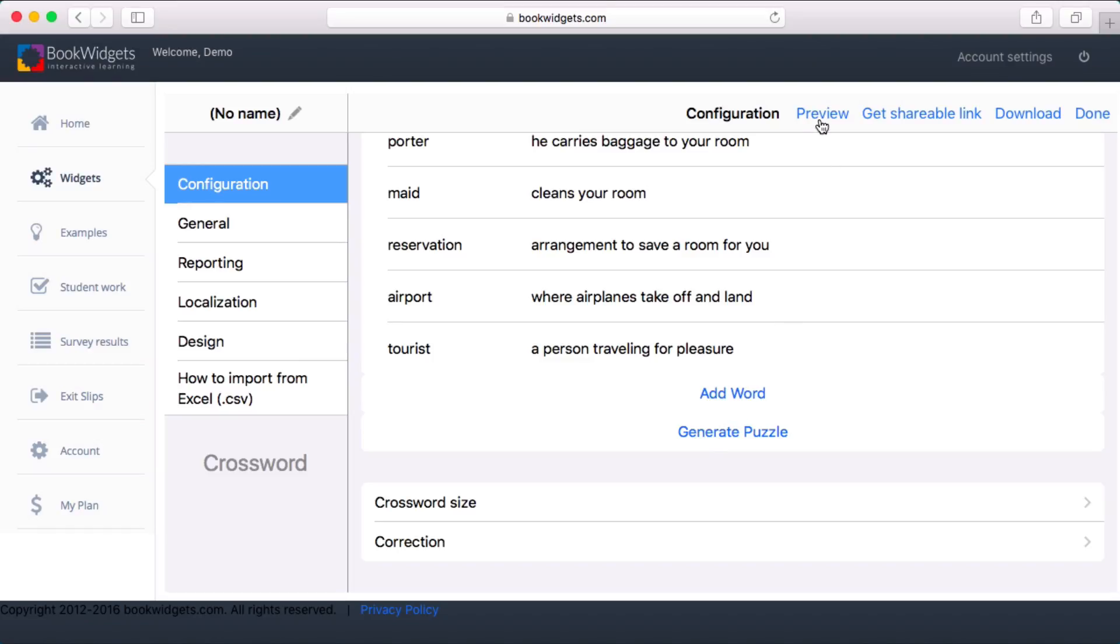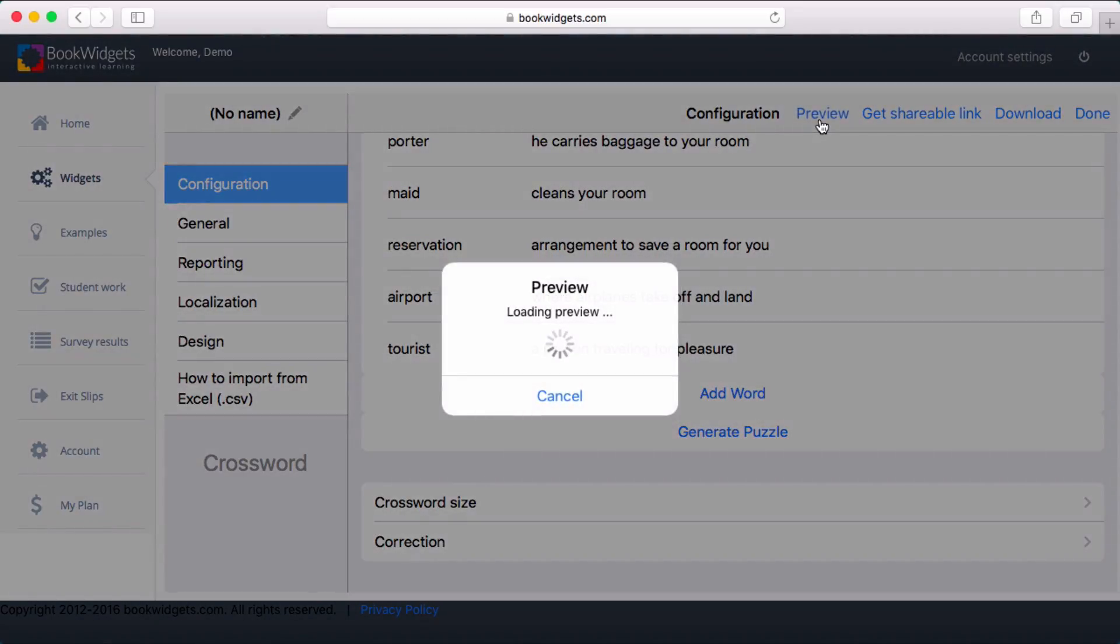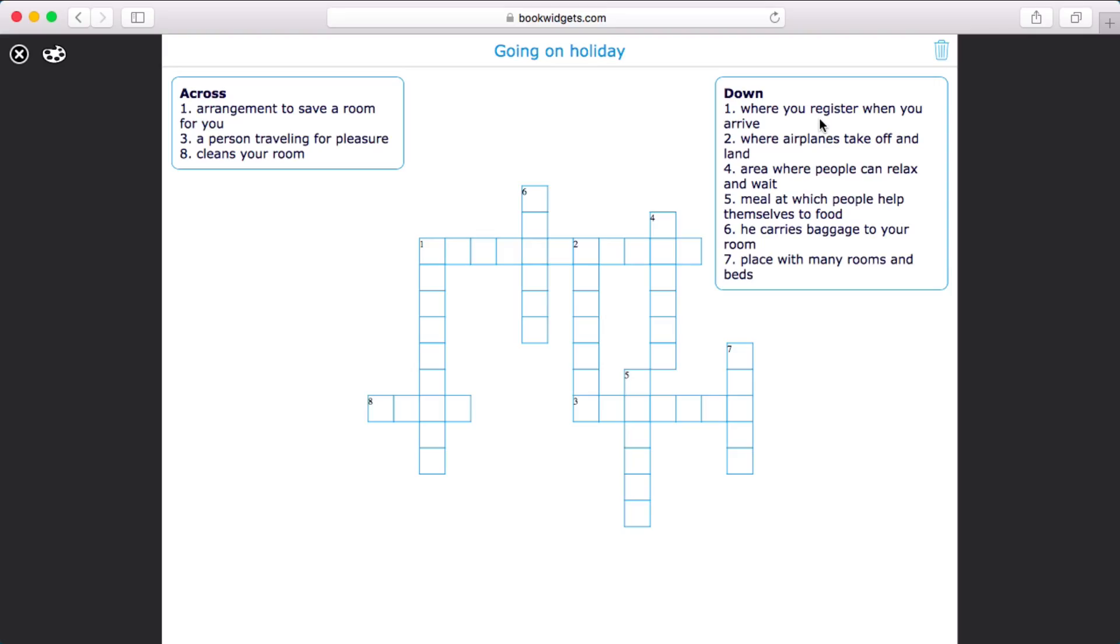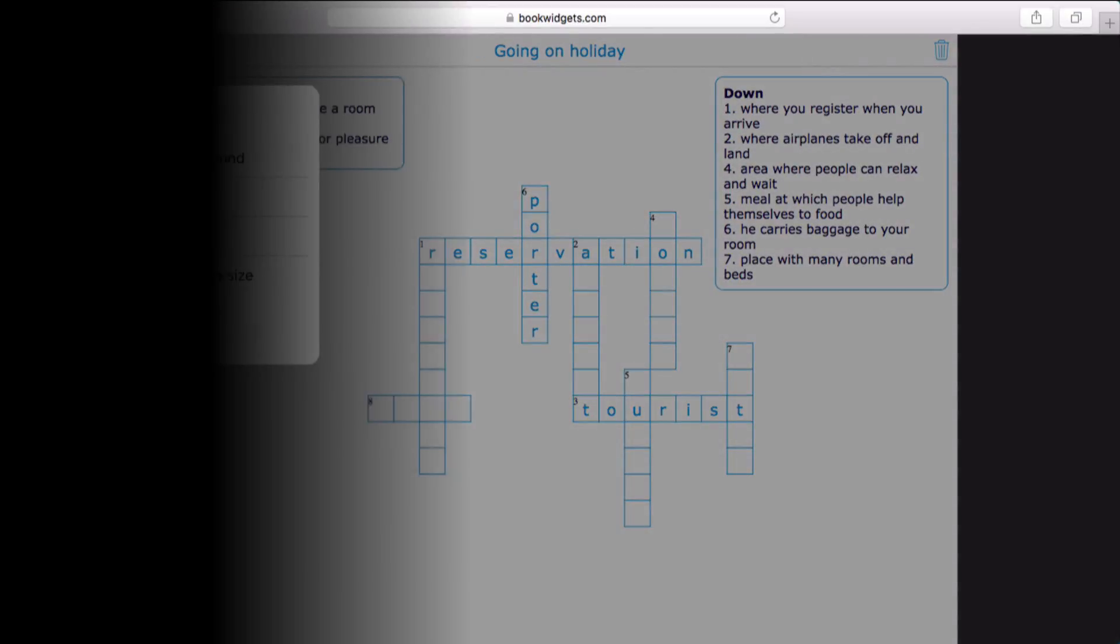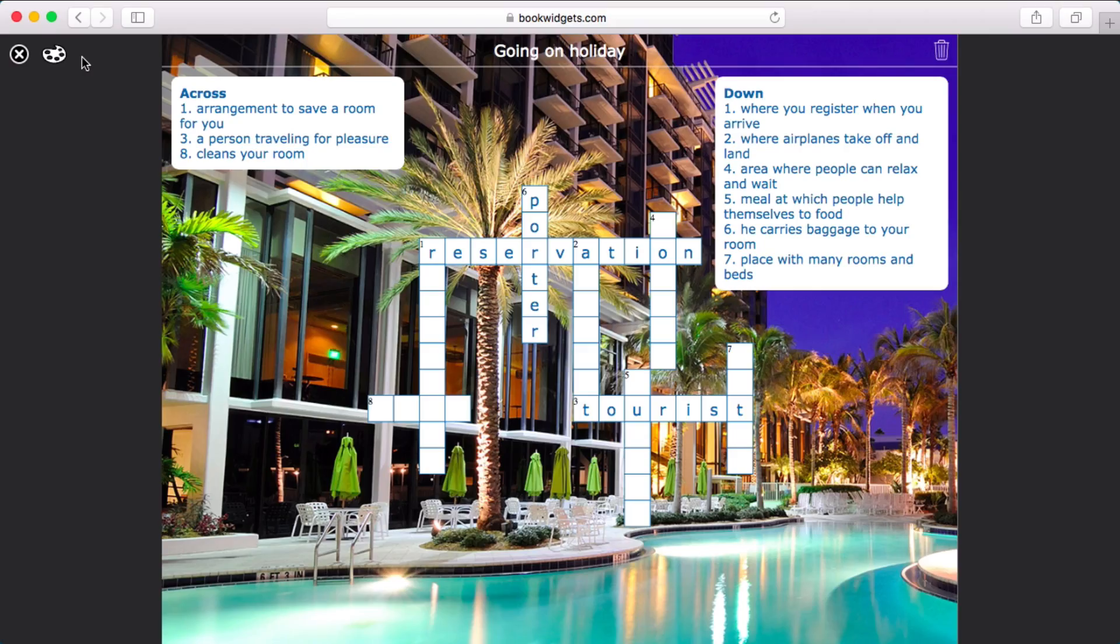Click preview to see what your exercise looks like. This preview shows exactly what your students will see when they play with your widget and it's completely interactive. I'll put in a custom background image for a more playful look.